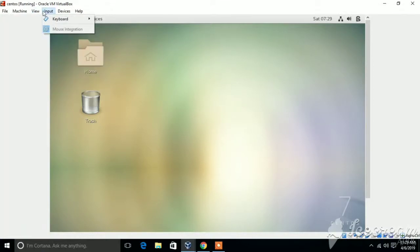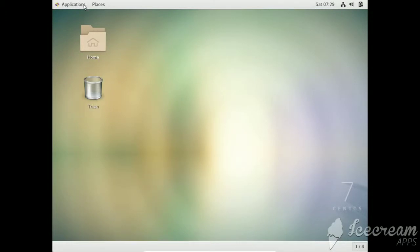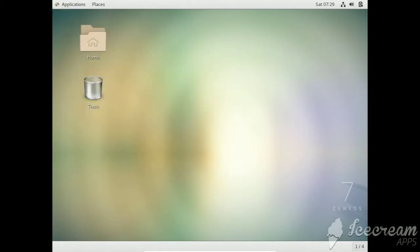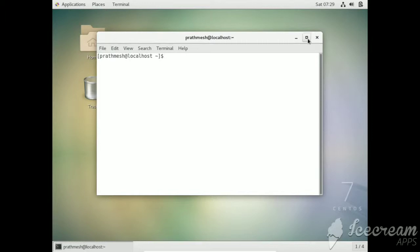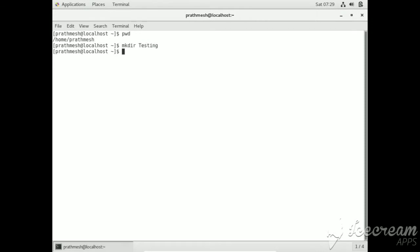Hello guys, in this video I'm going to show you how to create soft links and hard links in Linux. Let me just open the terminal. I am using the CentOS operating system, but you can use any one. My current path is /home, so create a directory and get here.